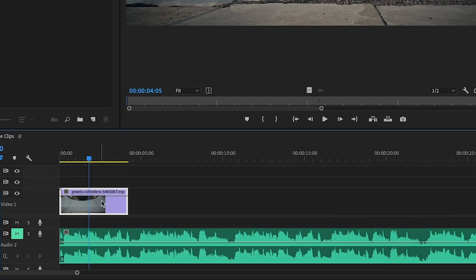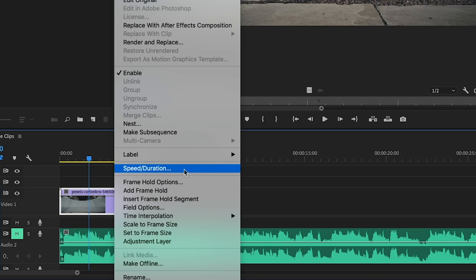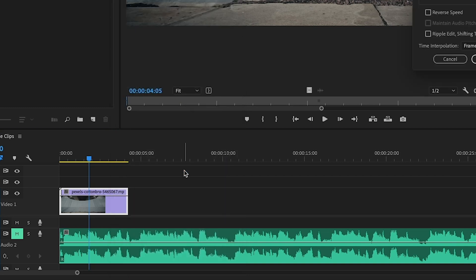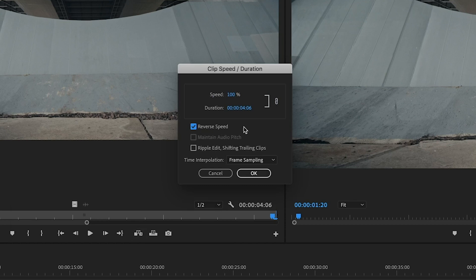So what we want to do is make sure that clip is selected, then you're going to right-click on the clip and go up here to speed and duration, and you're going to check this reverse speed box right here. You'll see that you do have an option to change the speed of your clip if you'd like to. We're going to leave it the same and you're going to hit okay.